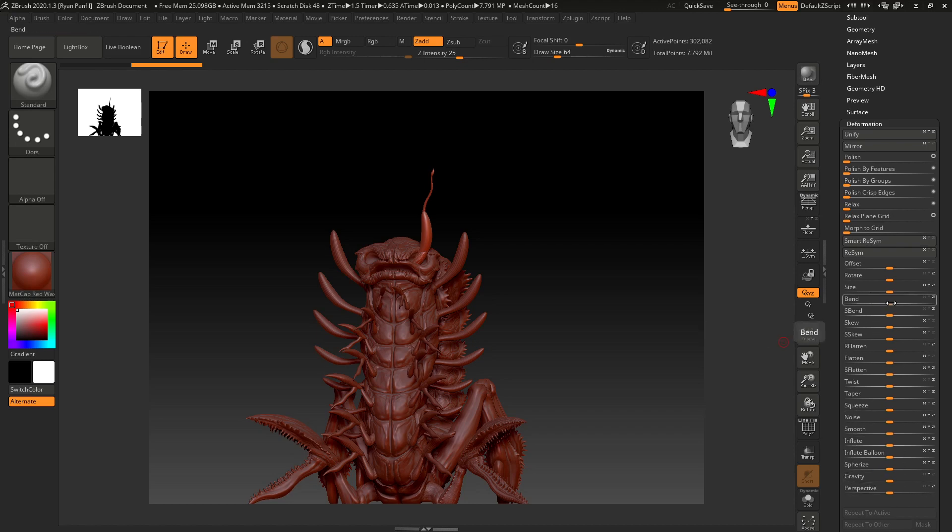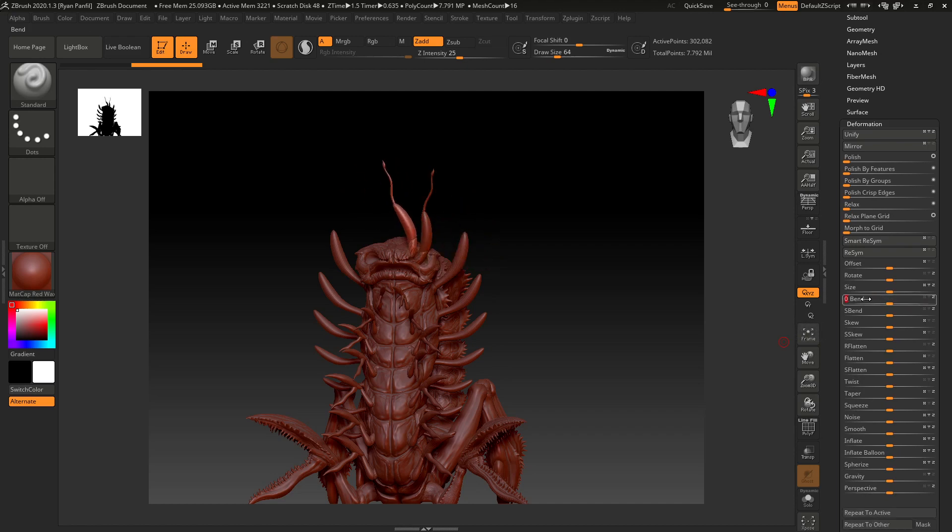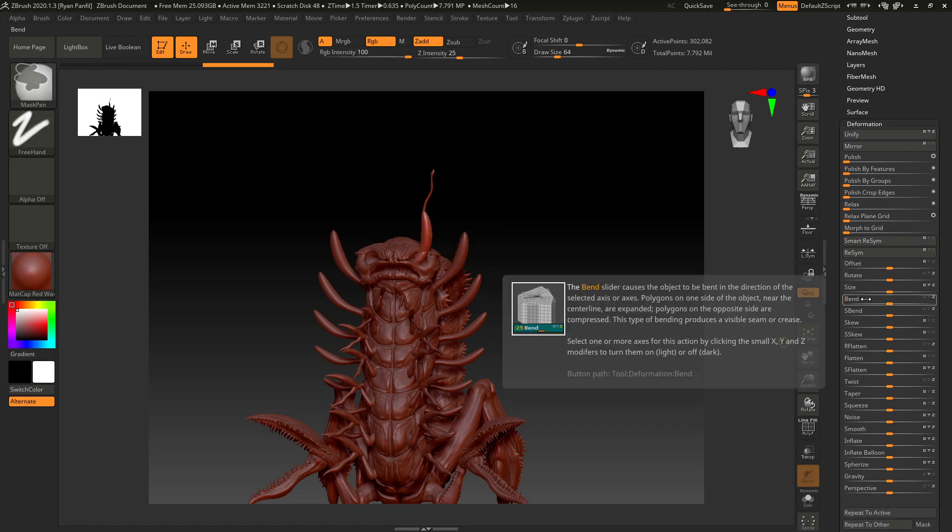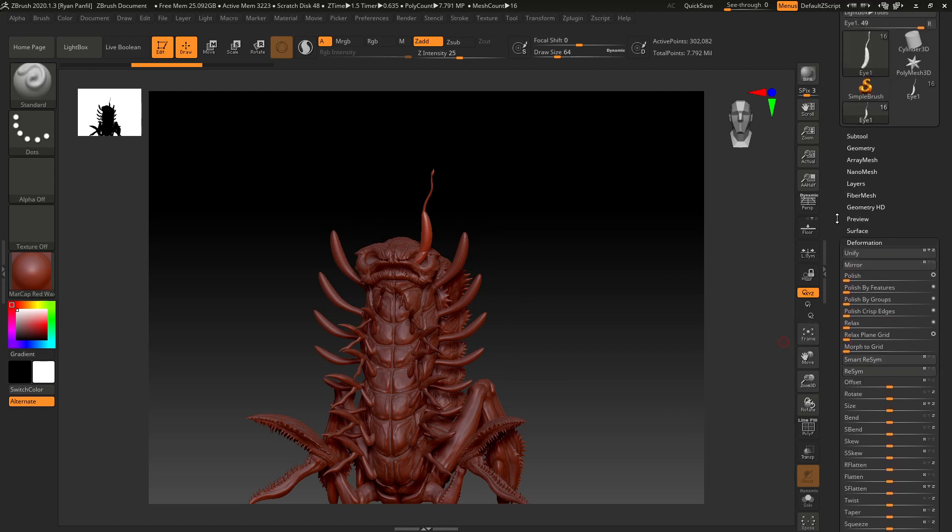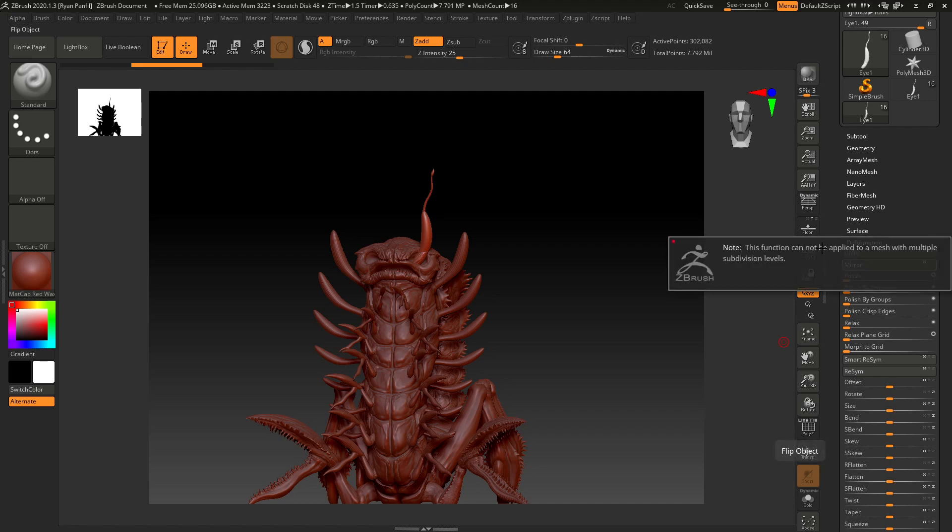For example, let's just do a bend - you can see there's some crazy stuff happening there. But the one we're looking for right now is mirror. You can change the axis but I just want the X. So we're going to click mirror, and then this note pops up: this function cannot be applied to a mesh with multiple subdivision levels.